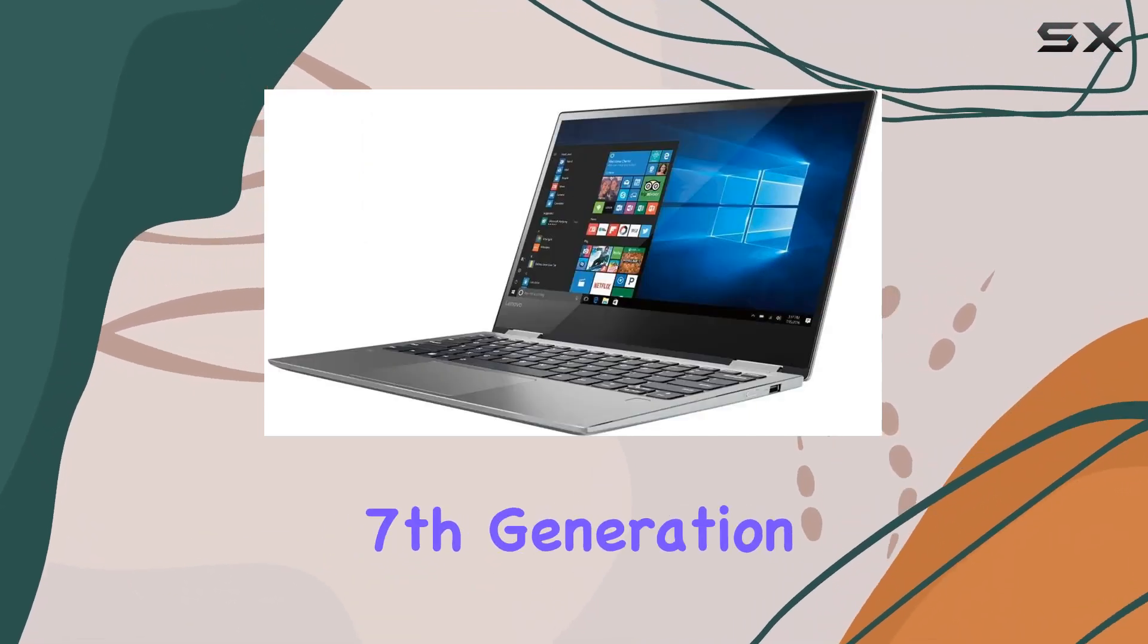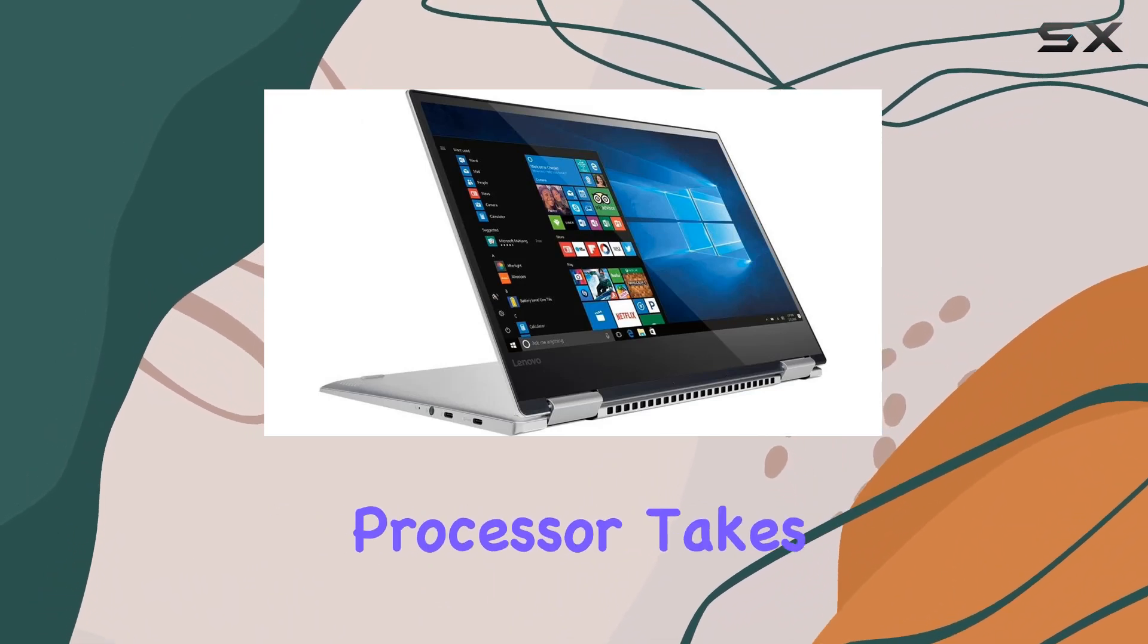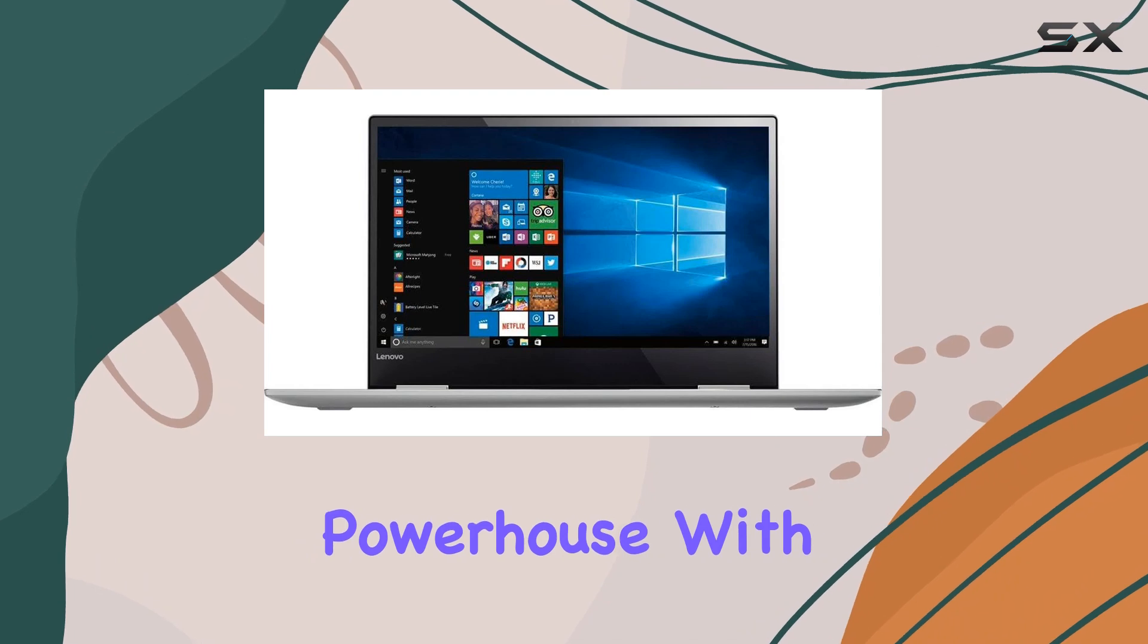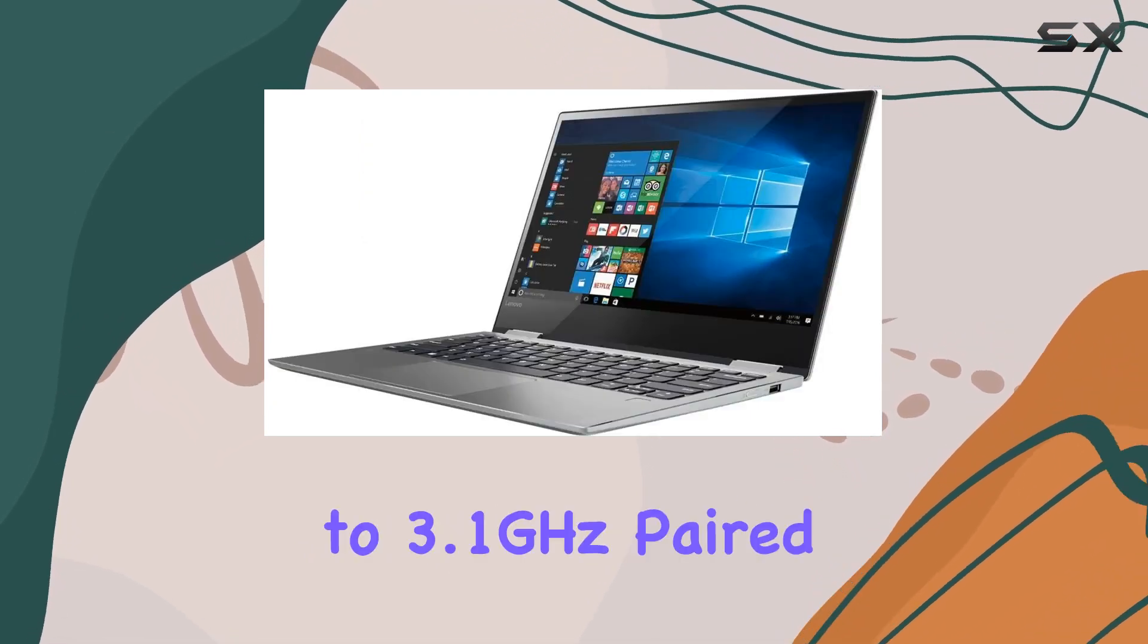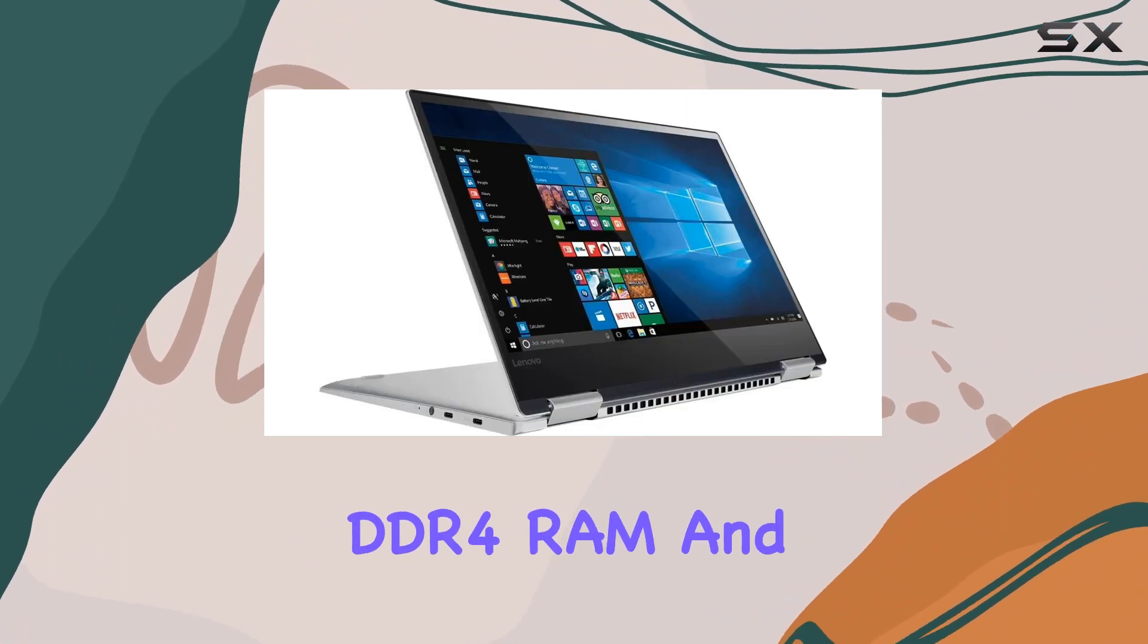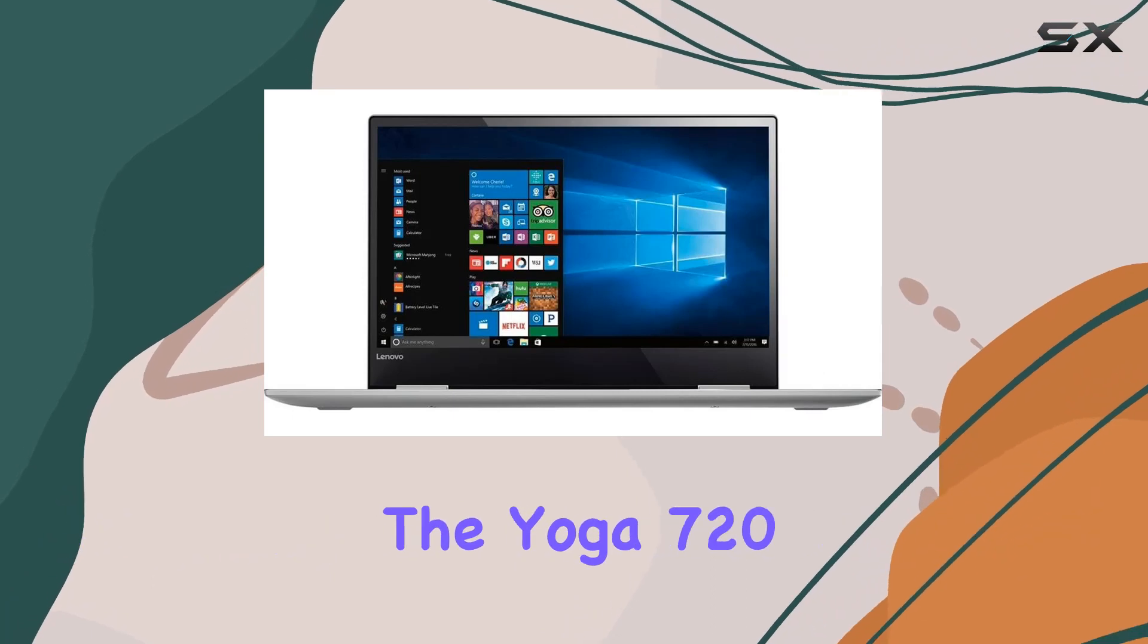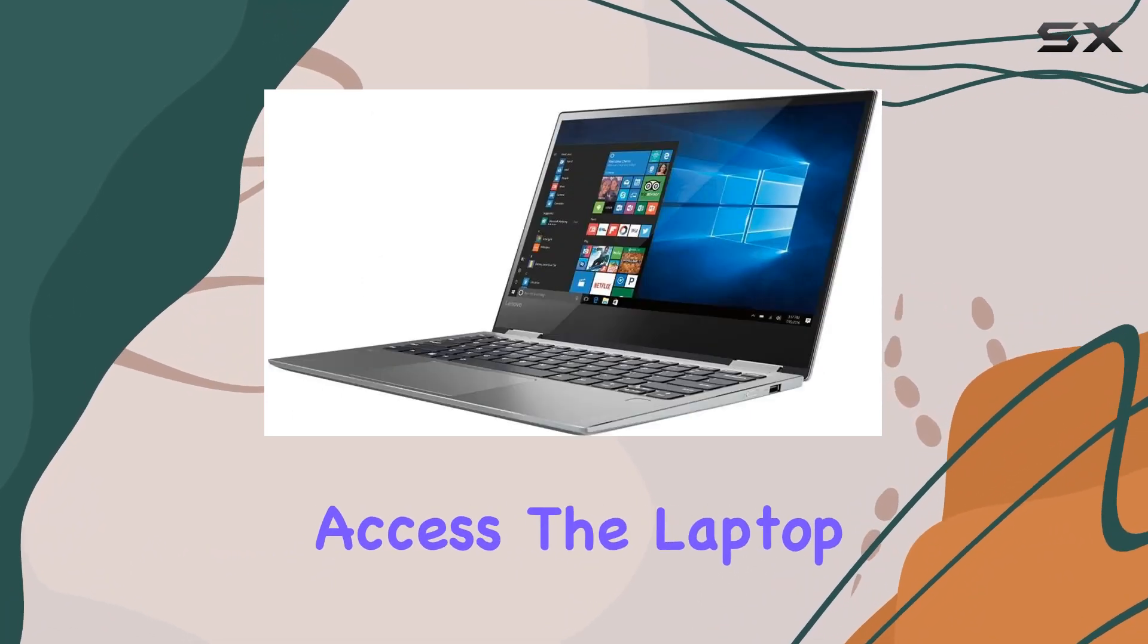Under the hood, the 7th-generation Intel Core i5-7200U processor takes center stage, offering a dual-core powerhouse with a base speed of 2.5GHz and a max boost speed of up to 3.1GHz. Paired with 4GB of DDR4 RAM and a speedy 128GB solid-state drive, the Yoga 720 ensures smooth multitasking and fast data access.